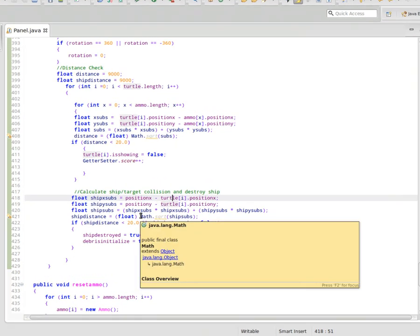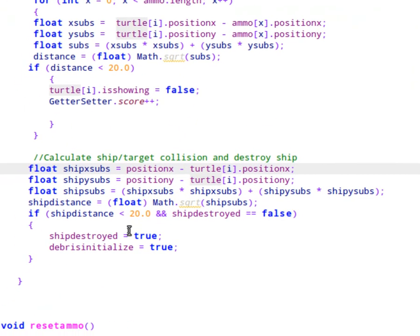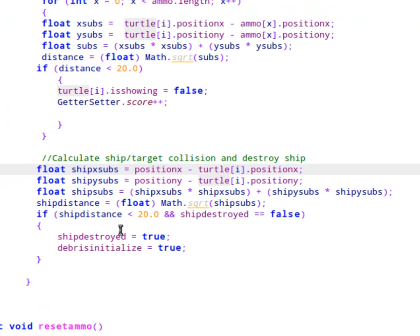And in order to do that, we'll just use our distance formula. So we'll calculate. We'll take the x position of our target and, or excuse me, the x position of our ship. We'll subtract it from the x position of our target. We'll do the same for y. We will square both of them, add them together, take the square root to determine a distance. And if it's less than 20,